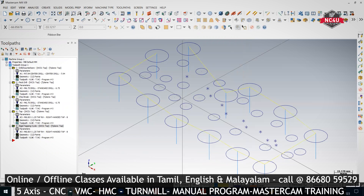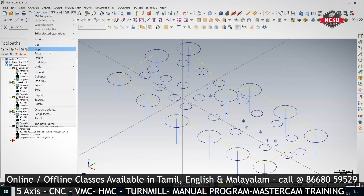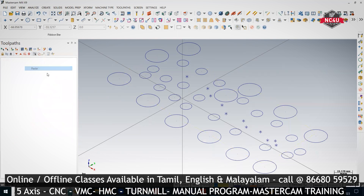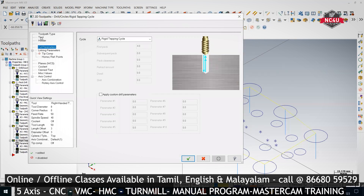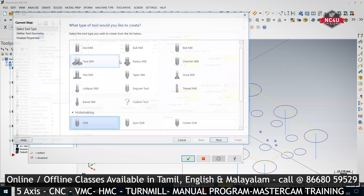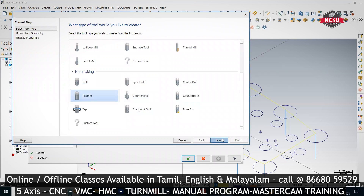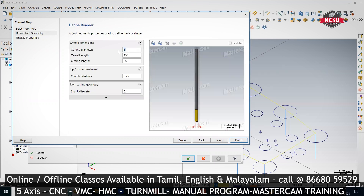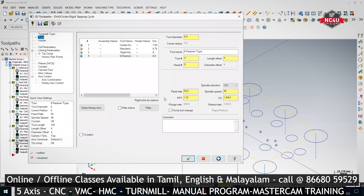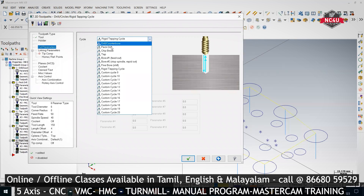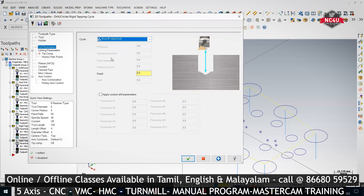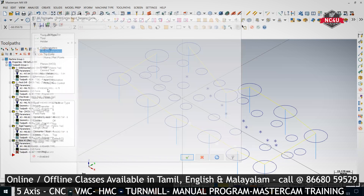In Rigid Tapping mode, the tapping will be a little bit smoother compared to the regular cycle. After that, copy and paste, go to Parameters, create a new tool — select Reamer. Give the size, click Finish. In Cut Parameters, give Bore1 — Bore1 is for the reamer. No extra parameters needed; just provide the depth.